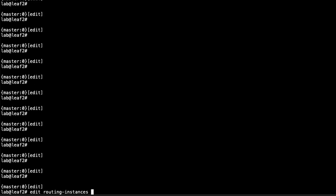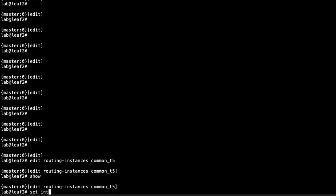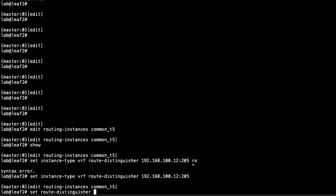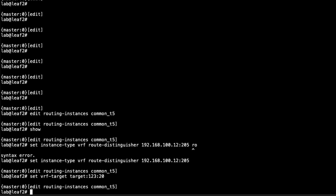Let's go into routing instances and call this common_t5. Nothing is configured yet, so we need to fully configure this. We set instance type to vrf, then set a route distinguisher based on the loopback address of Leaf 2 — it must be unique. Then we set the VRF target: target:123:20. Recall this needs to match what we have for the V20 T5 VRF on Leaf 1 — that match is important.